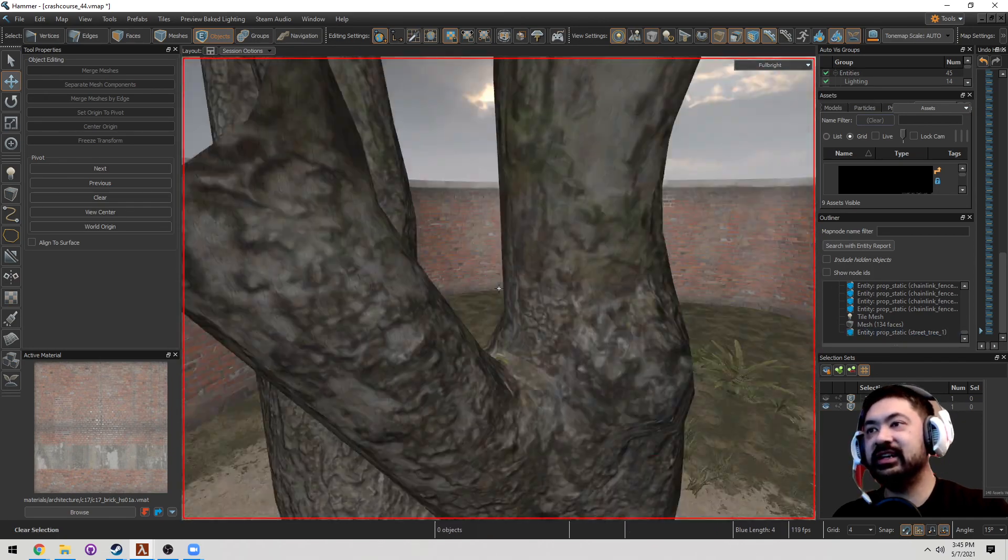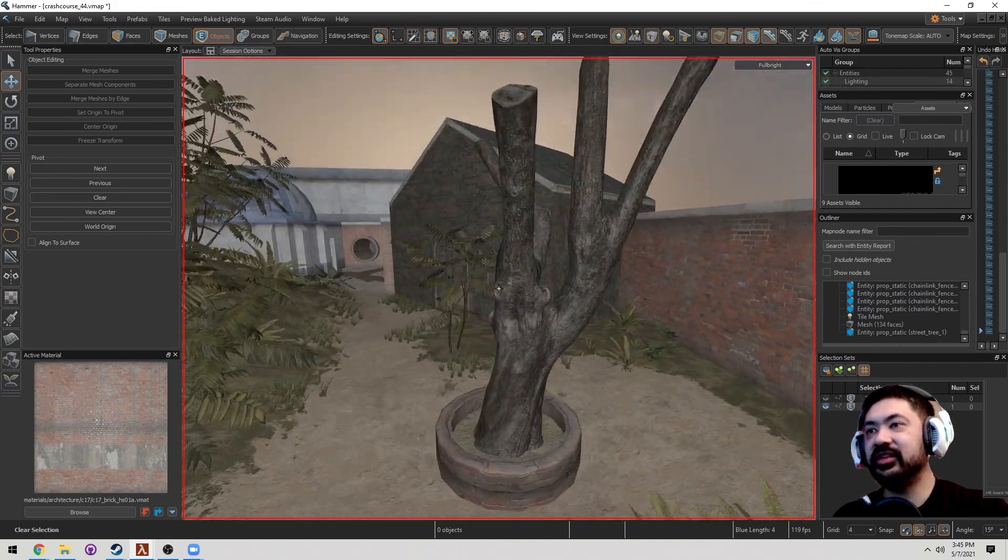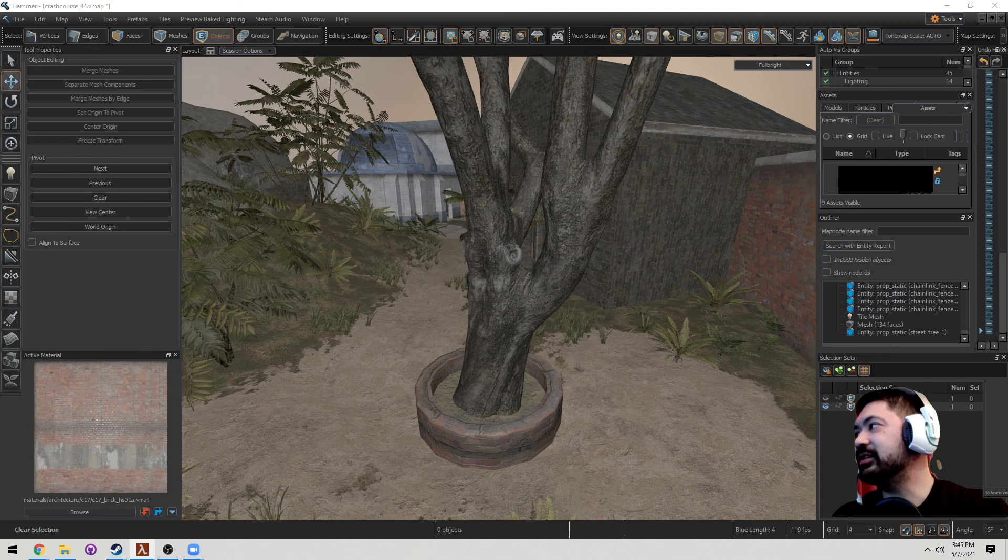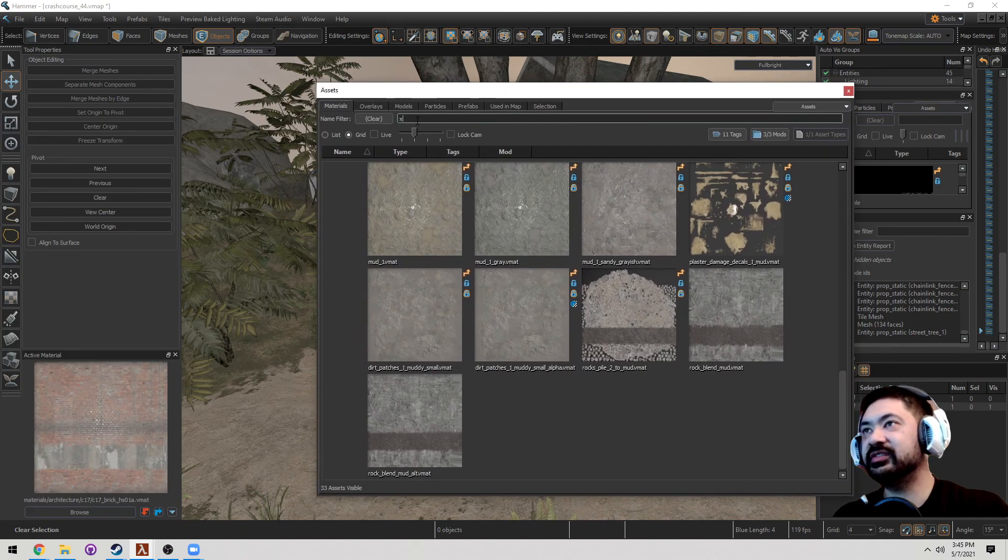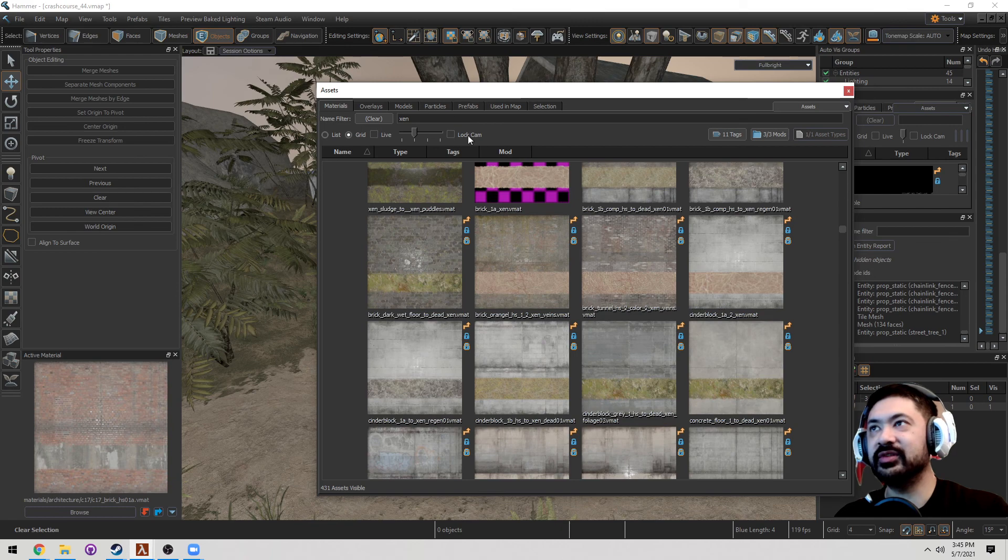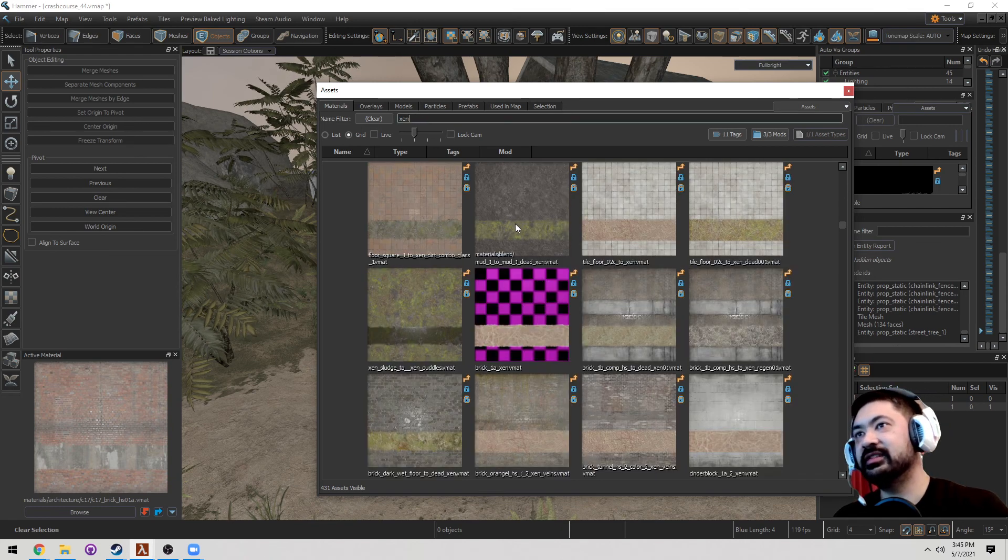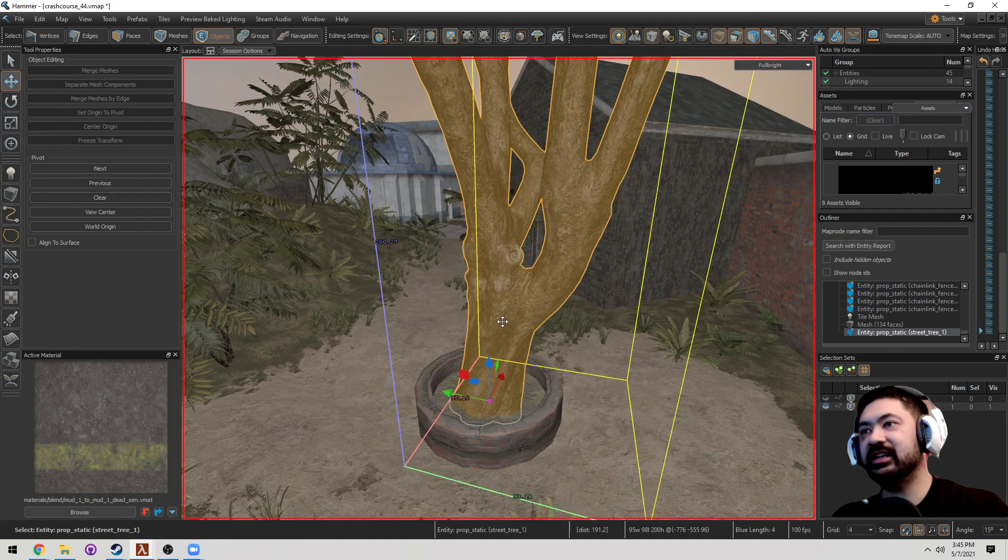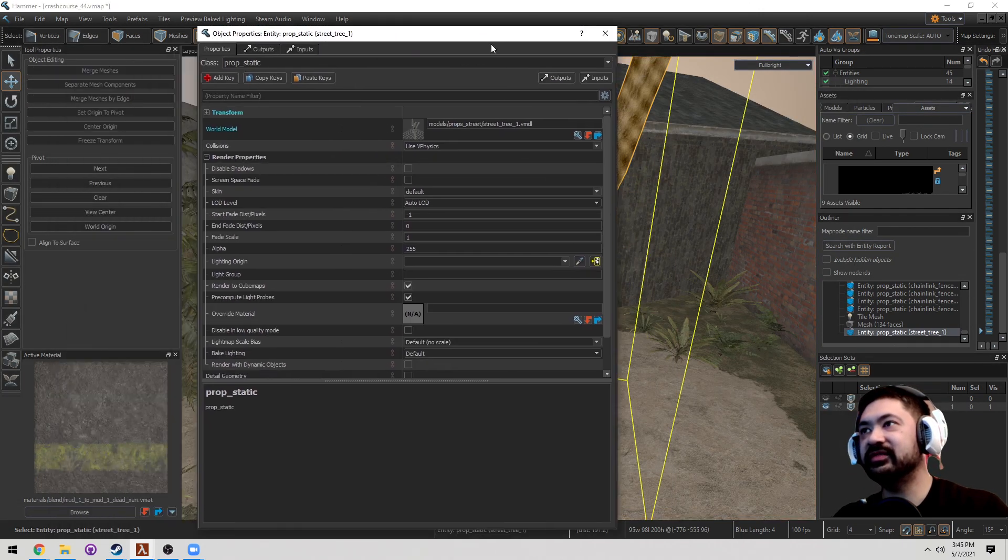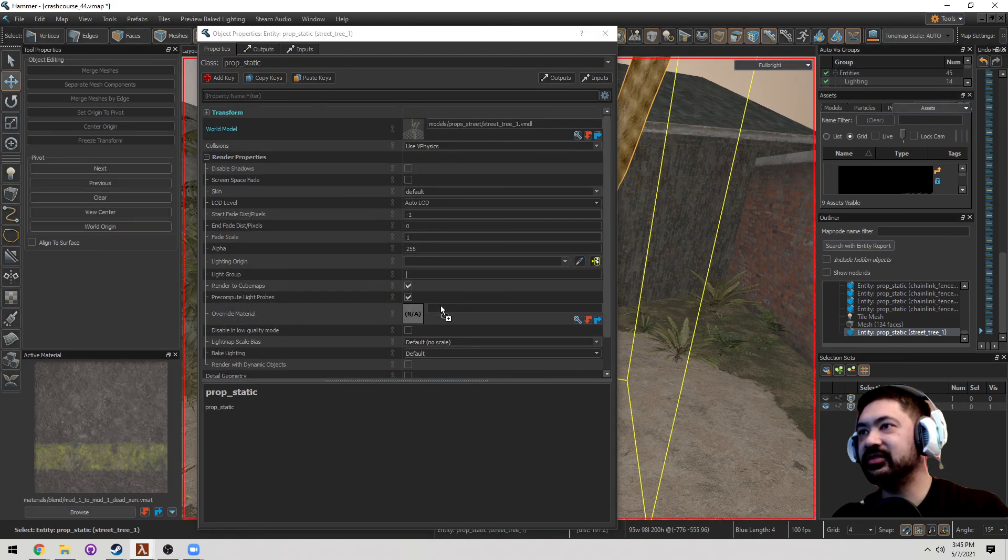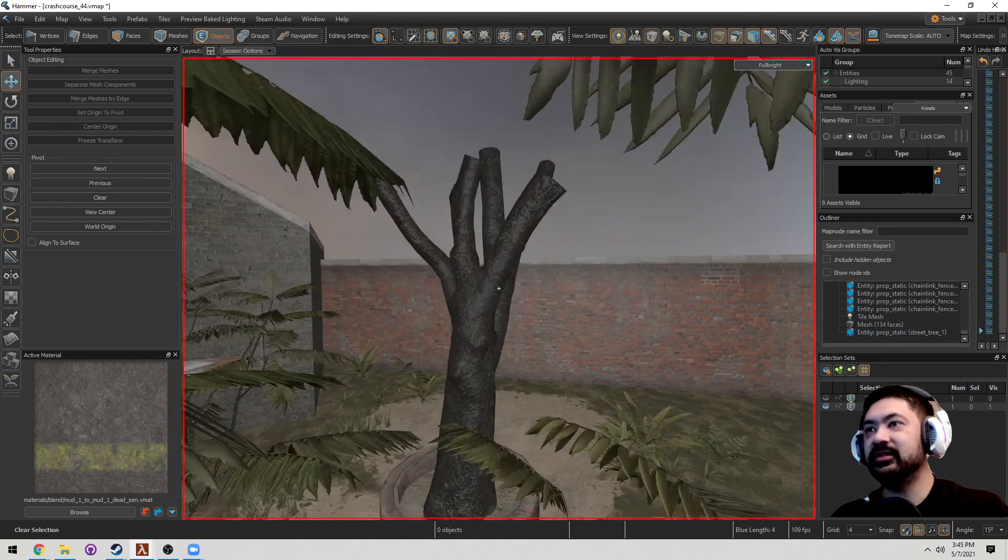Now this tree has a custom texture that's already on there. This is a default texture, but we can override it. I'm going to go to Materials. I'm going to go type in Zen. And believe it or not, this is going to be what we do. I'm going to go Zen, and let's go to this one, Mud, Dead, Zen. Now, I can actually go to the properties of this tree, and underneath our render, there's an override material. You can just go ahead and drag that material over, and it's going to override it.